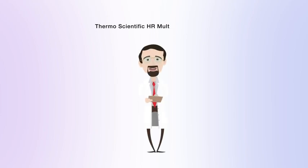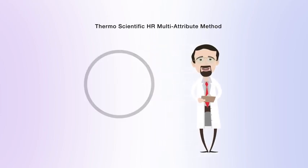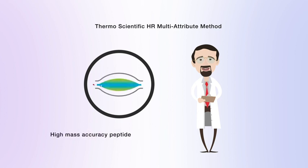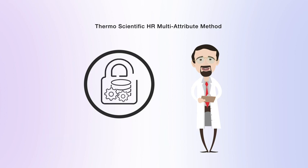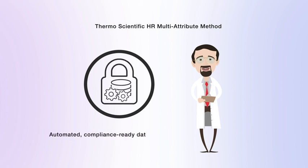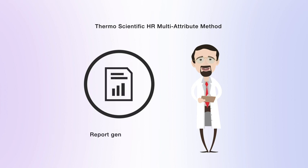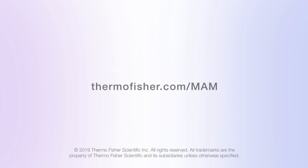The Thermo Scientific MAM solution guarantees reproducible peptide separations, high mass accuracy peptide detection aiding confident peptide identifications, automated compliance-ready data processing, new peak detection, recognition, and report generation.